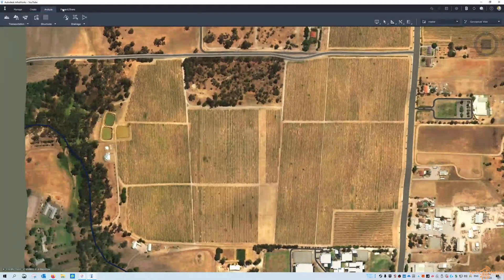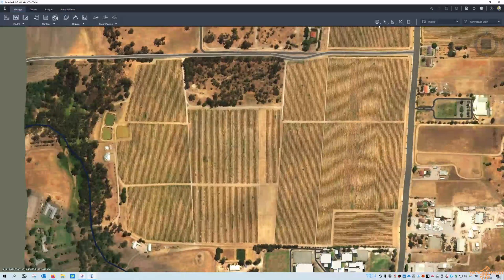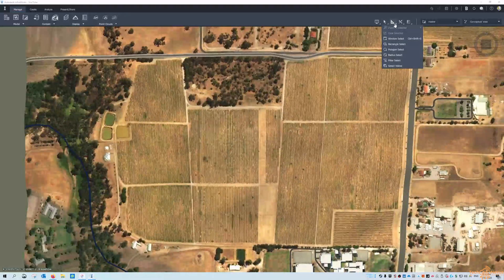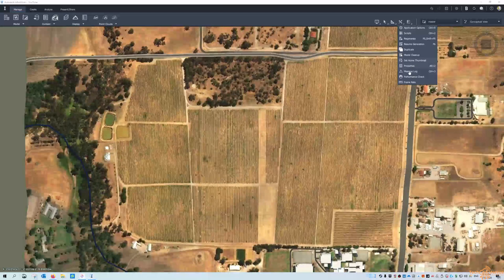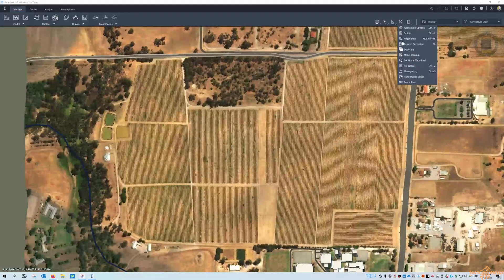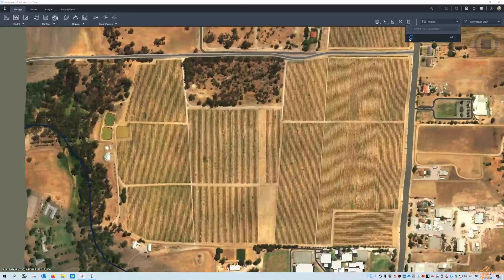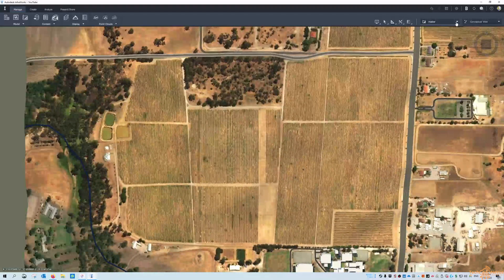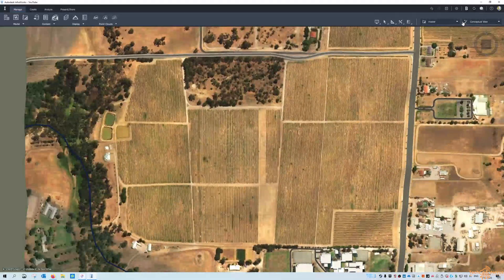We've got Manage, Create, Analyze, and Present/Share for the ribbon at the top. We've got some view display options, selection options, measurement options, other application options, any scripts to do with the application, plus all the bookmarks. The design options are listed here and then the view options — so conceptual engineering view.